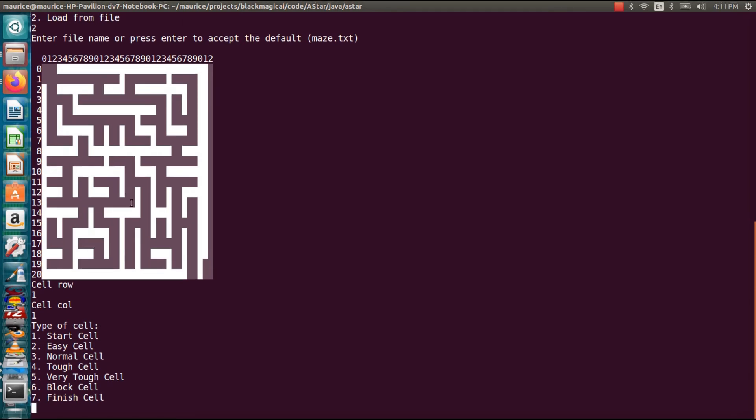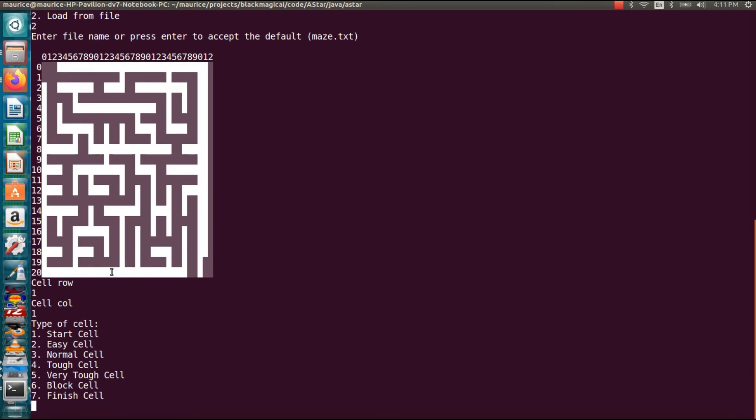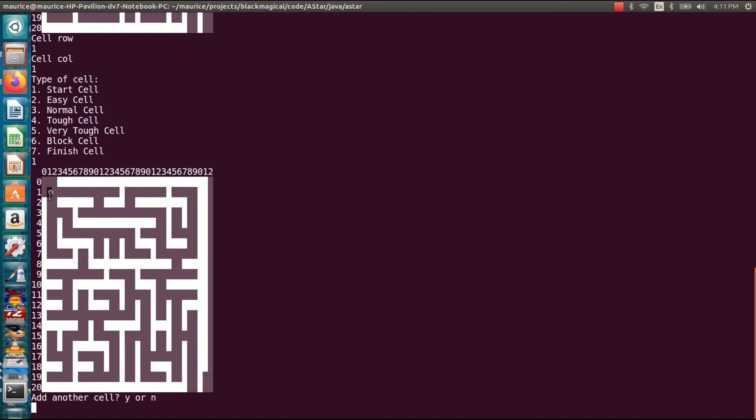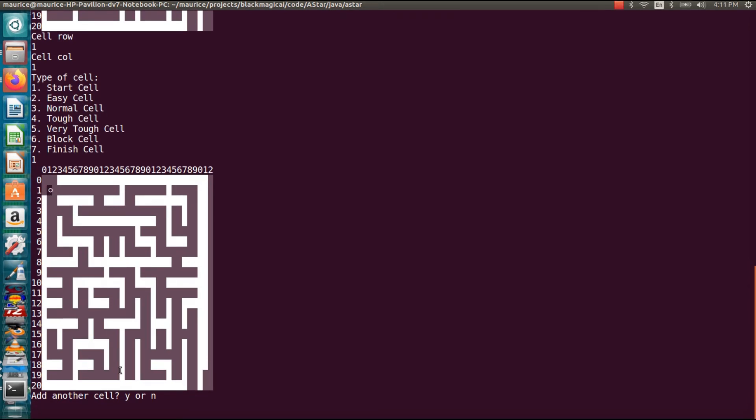So since we already have a maze created all I need is a start cell and a finish cell. So I'm going to select one for a start cell and if you see it added a little ASCII circle there so that's going to be our starting point.